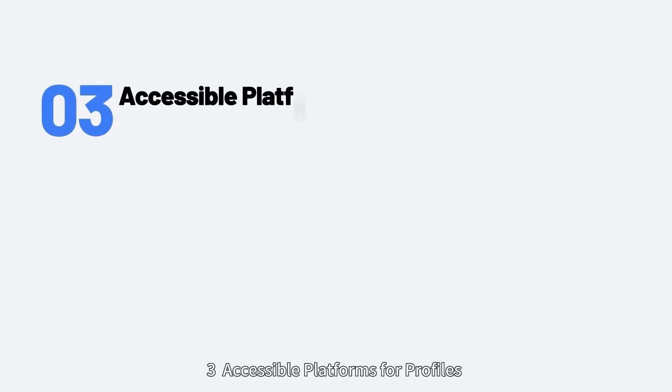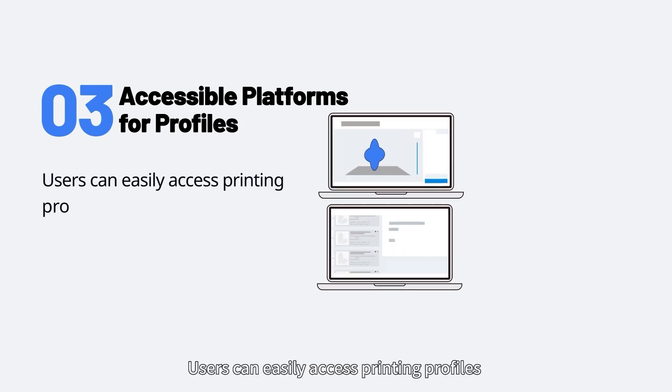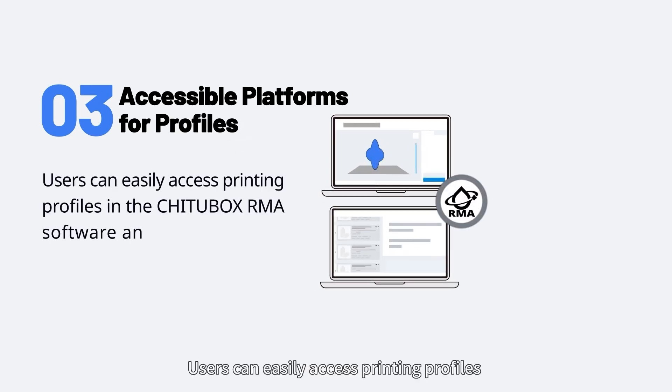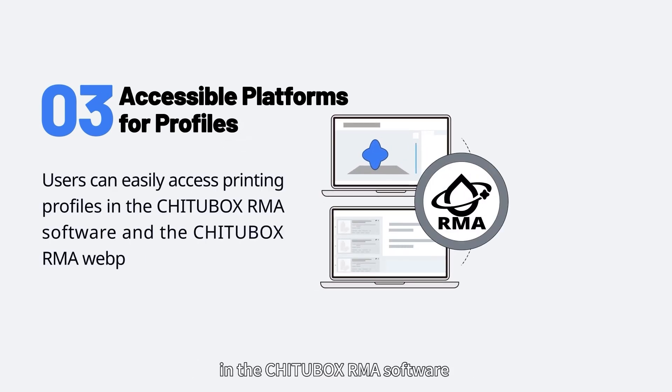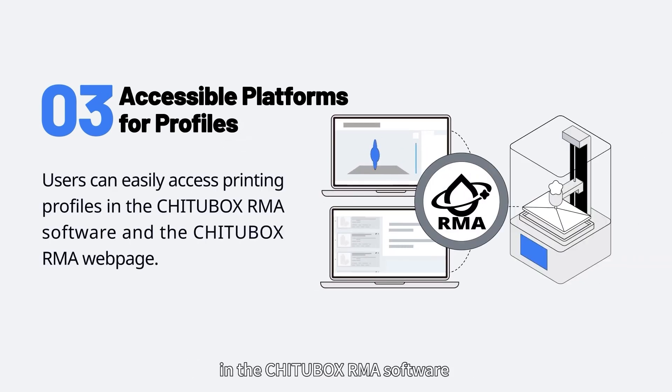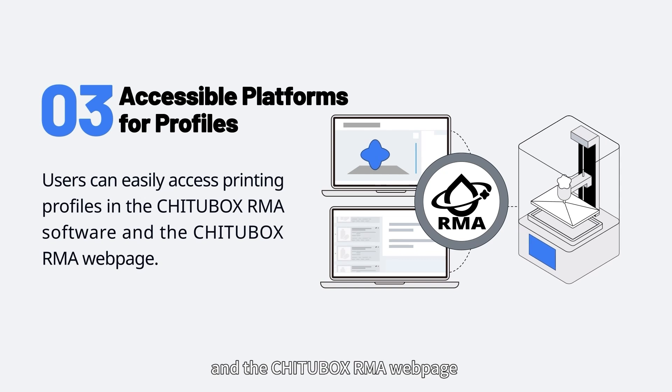Accessible Platforms for Profiles: Users can easily access printing profiles in the ChituBox RMA software and the ChituBox RMA webpage.